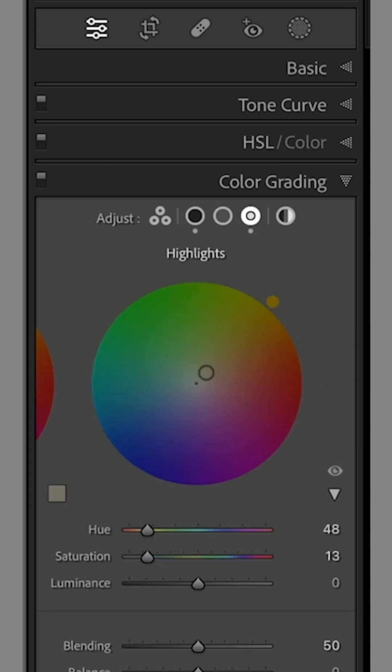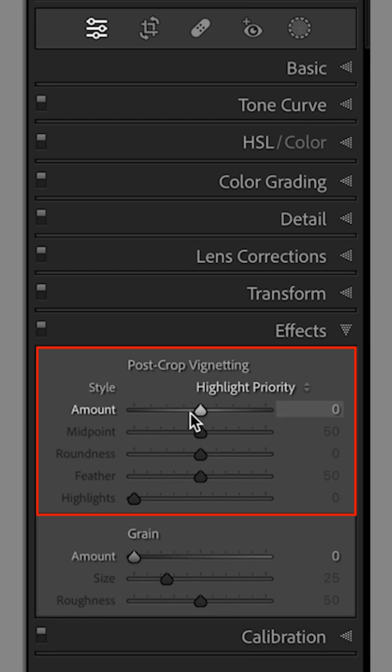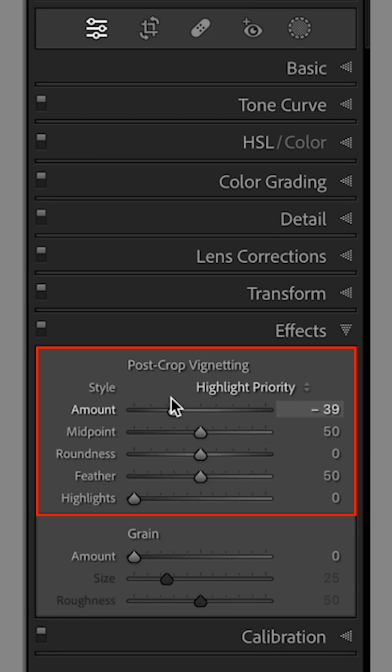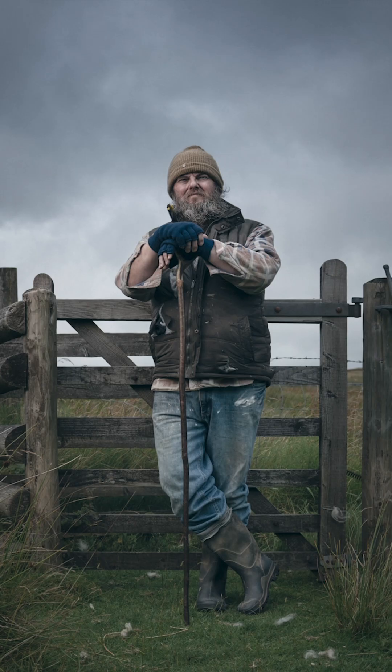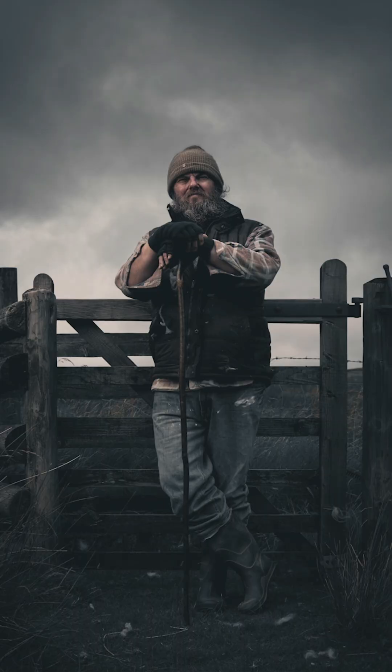And finally, in the Effects tab, drag the Amount slider to minus 40 to add a vignette and darken the outer edges. And that's done.